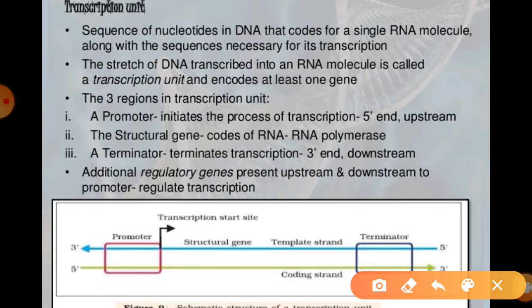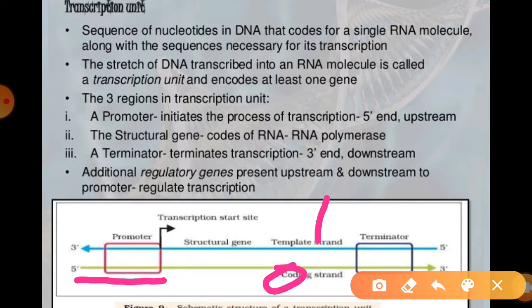The 3' to 5' strand is always called the template strand. On the other hand, the strand with polarity 5' to 3' is called the coding strand. The whole transcription process depends on these three things: promoter, terminator, and structural gene.